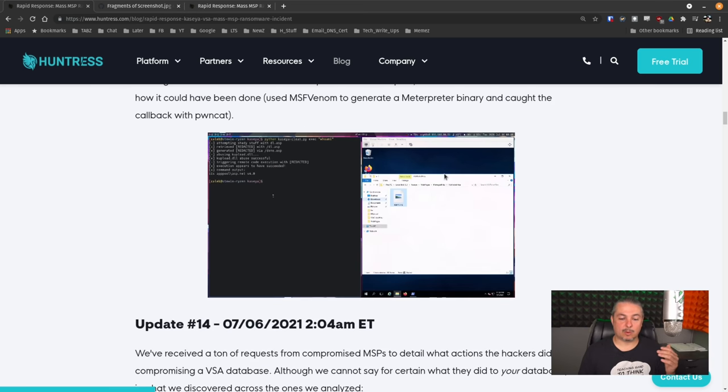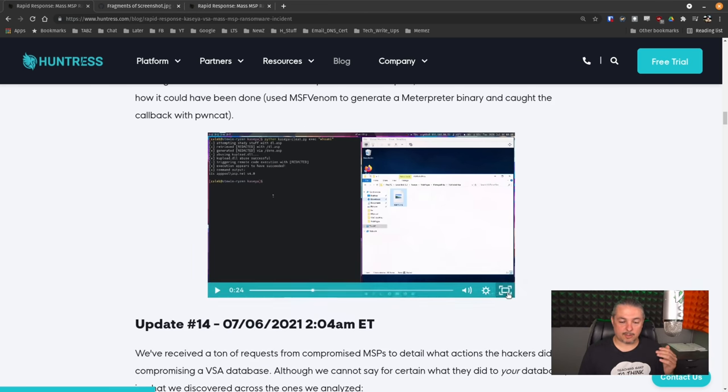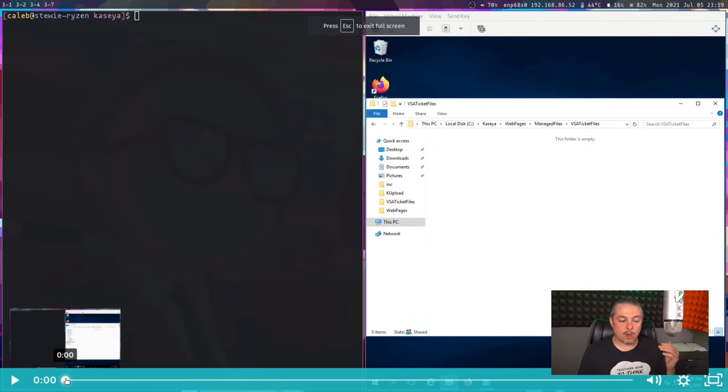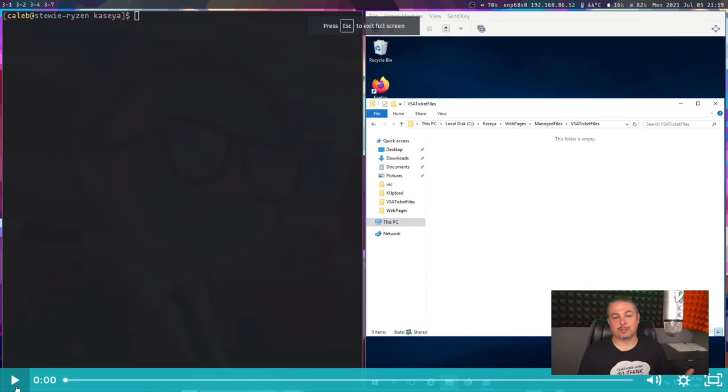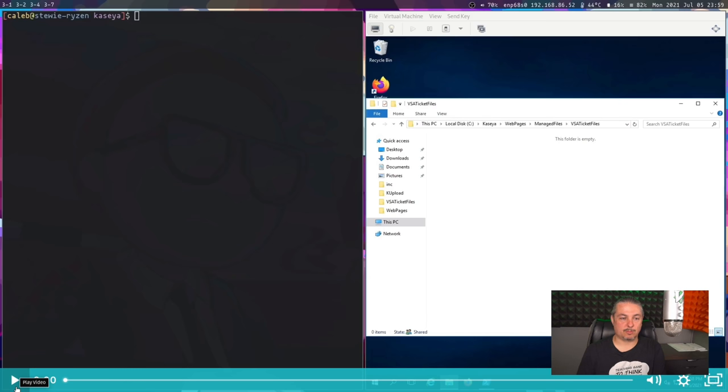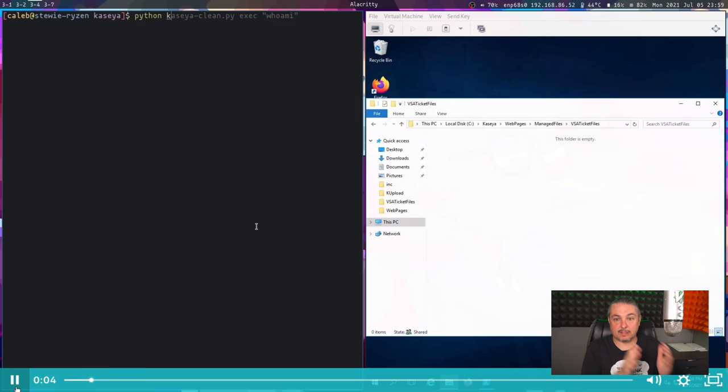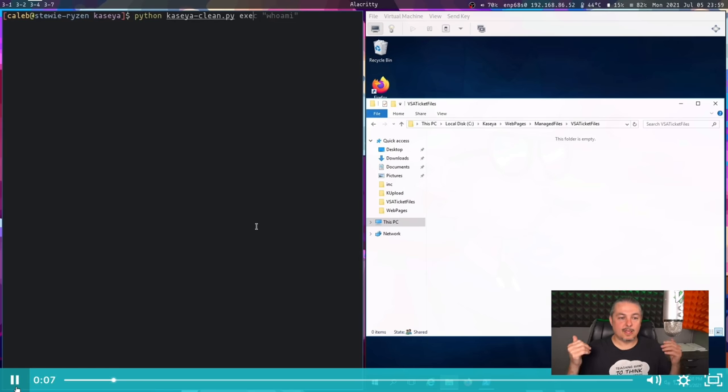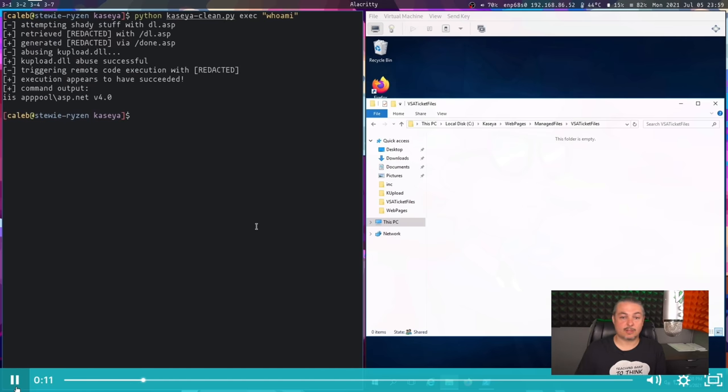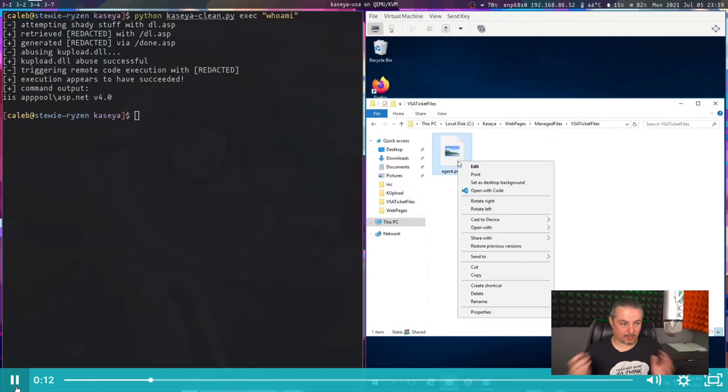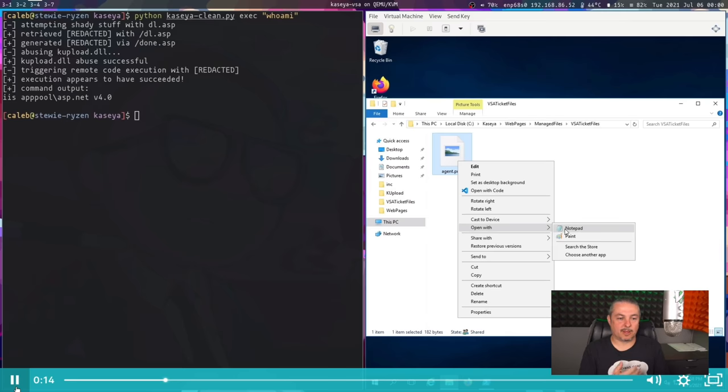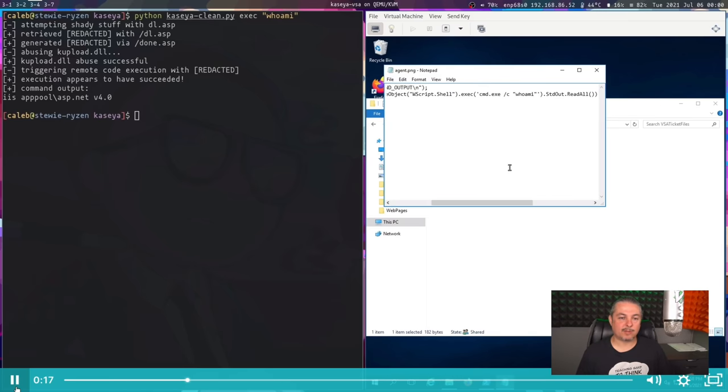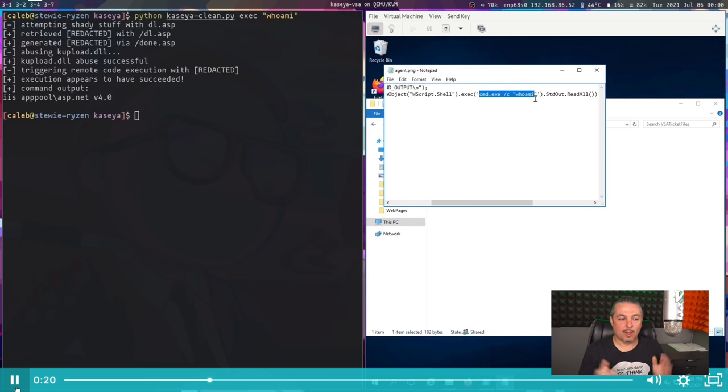Now, why this is so important is because the threat actors obviously know exactly how this was pulled off. So in order to understand why the Kaseya VSA system is still slowly being brought online and not just turned back on, is because first you have to do, and this is done independent of Kaseya's own testing they're doing, a proof of concept. Can we figure out exactly how they did it? Because you can't patch for something you can't reproduce. This is what proof of concept served for.